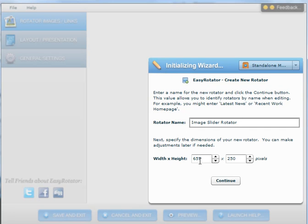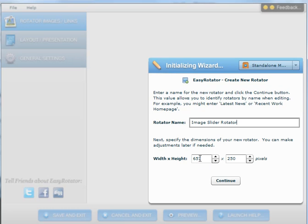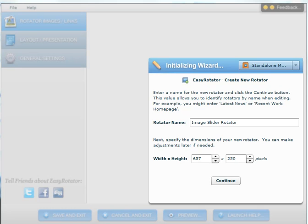Then you go on to select the width and height. You want to select the width and height that are very close to the size of your images. The images I created are the size we see selected here: 657 by 250. Whatever the size of your images are, you want to select or change this accordingly. One thing to keep in mind is that all of your images should be the same size.